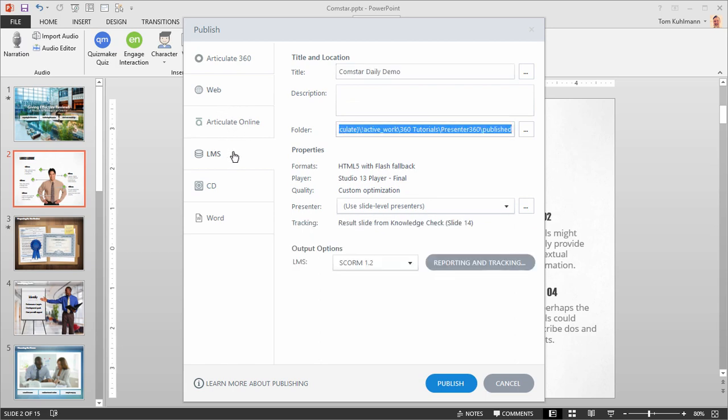Despite the publishing feature you select they all have similar options. You choose your title and description and you select your published properties.